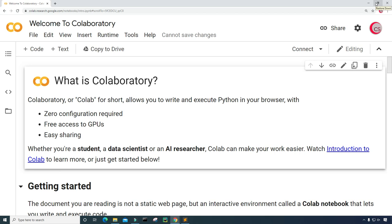Hello everyone and welcome to this video on the Python programming language. So before we begin, if you like the content on this channel, then go ahead and hit that like button. And if you are not already a subscriber to the channel, then go ahead and hit that subscribe button for more videos.